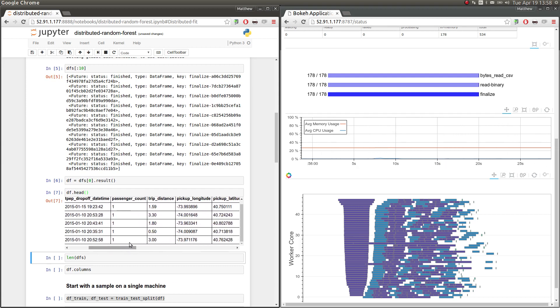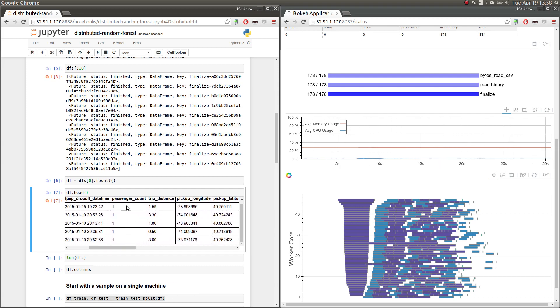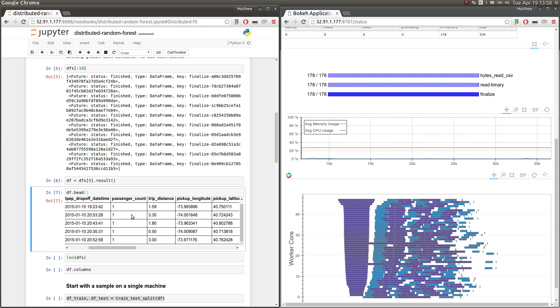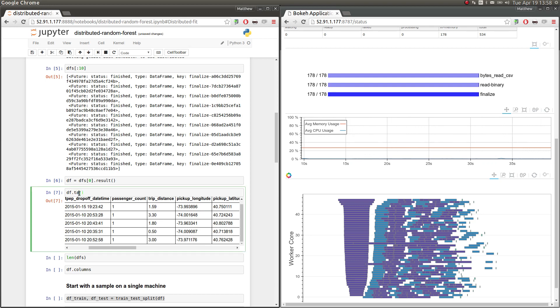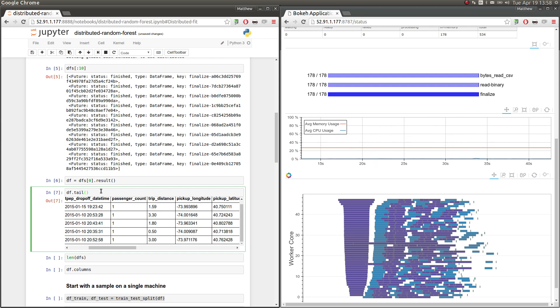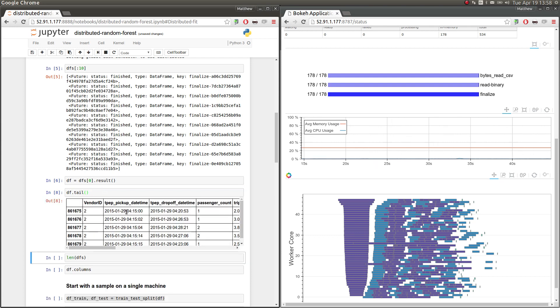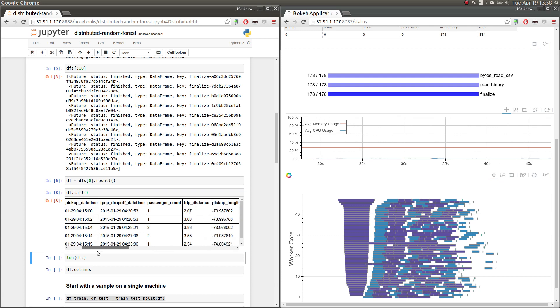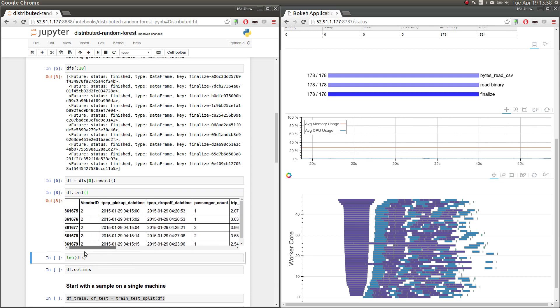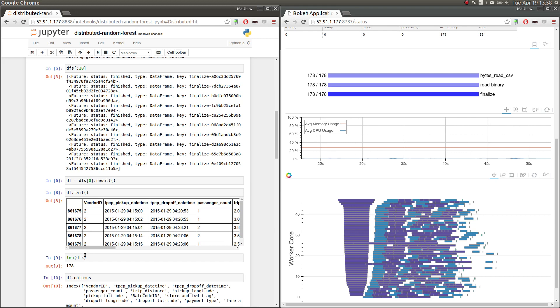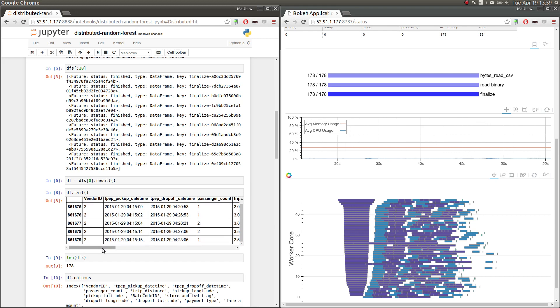And our objective, again, is to try to predict this column, this passenger count column, from all of these other numeric columns, things like trip distance. Maybe we find that if you have five people in the car, they're more likely to go longer. And it looks like this dataset is going from about mid-January to about the end of January. So again, there are many different data frames. There's about 170 of them throughout the cluster. And we're just looking at one small one here.